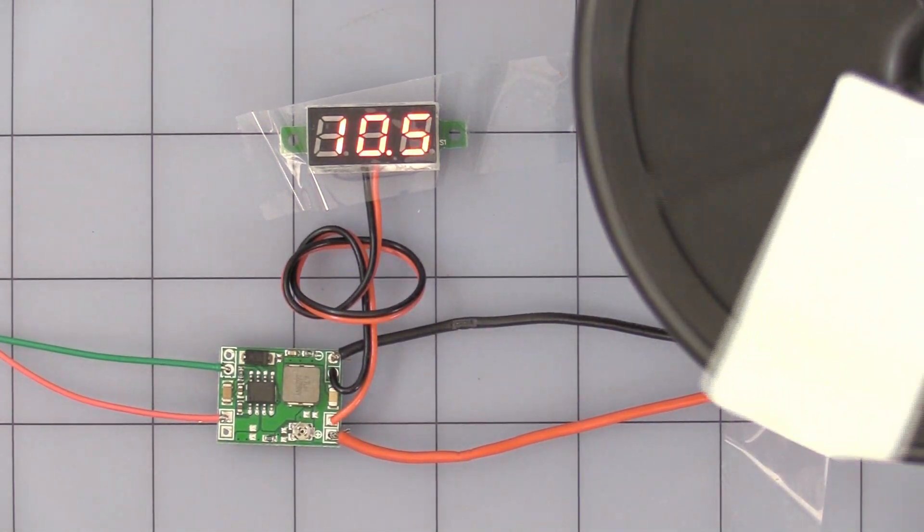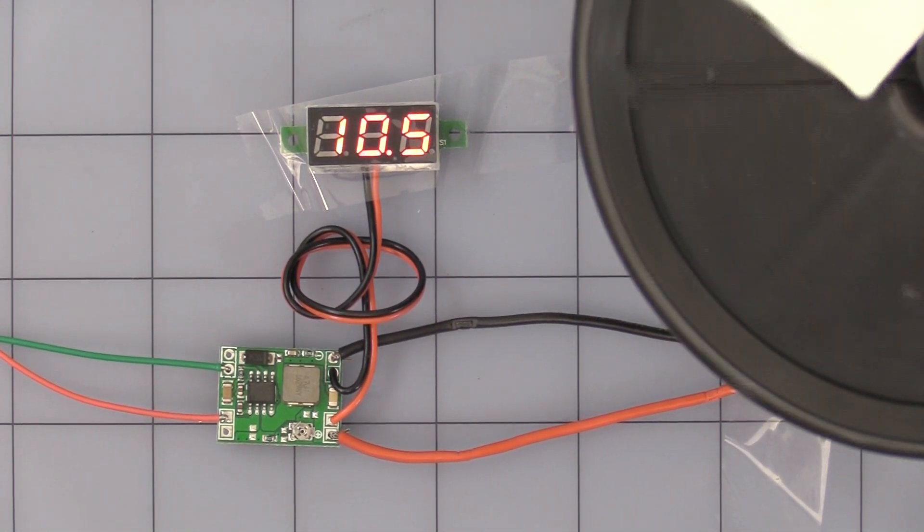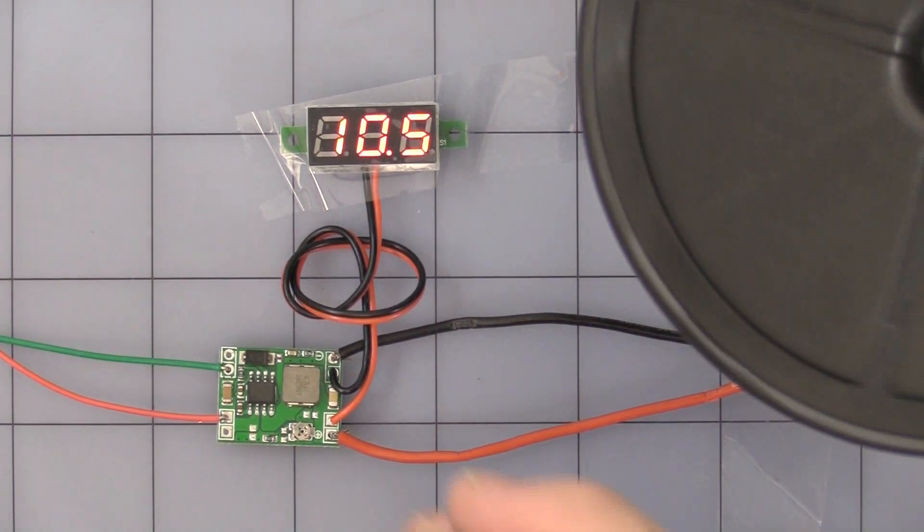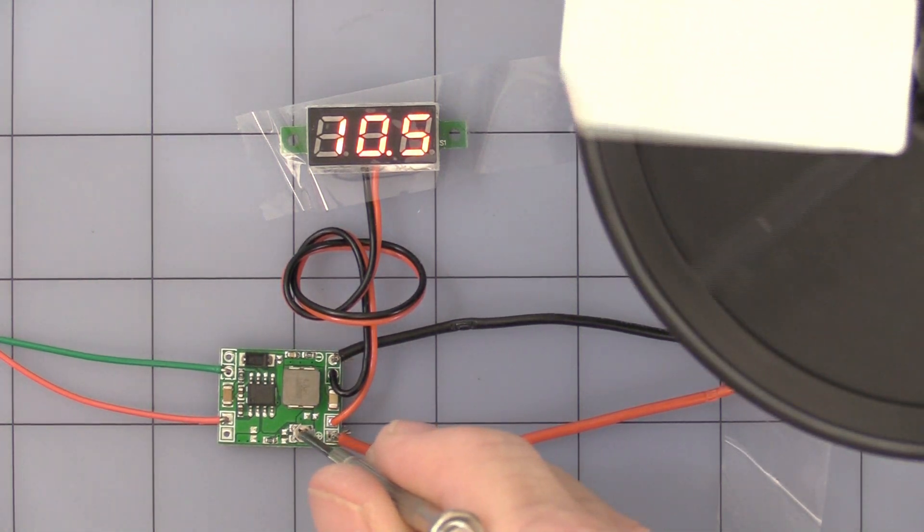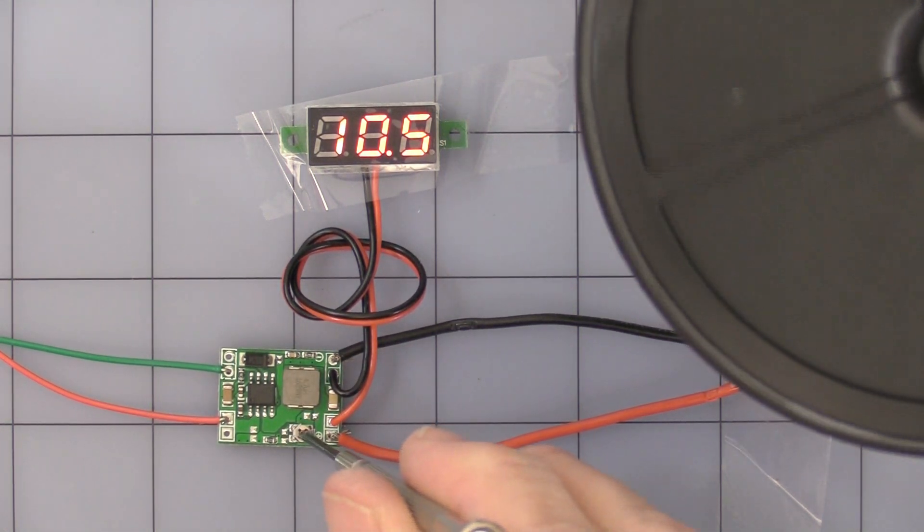And I'll go ahead and turn my bench power supply all the way up to 18 volts, 18.6 actually. And let's see.